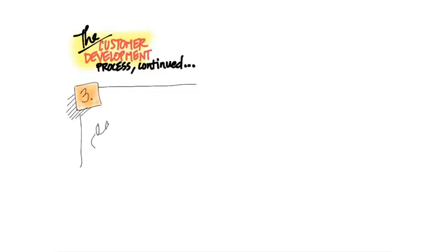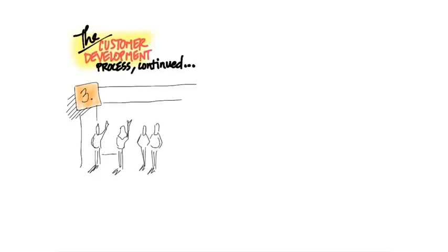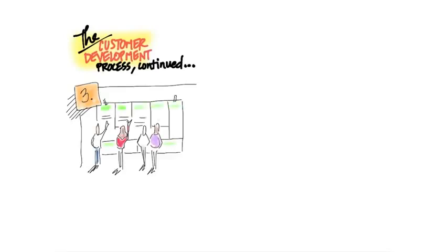The next piece about customer development to understand is what you're actually doing outside the building. You're really testing, on the highest possible level, your understanding of the customer's problem or need. You implicitly had a hypothesis — I want to extract that from implicit and make it explicit. Here's what the pain and the gain we're actually doing for these hypothetical customer segments that I've written down on my canvas.